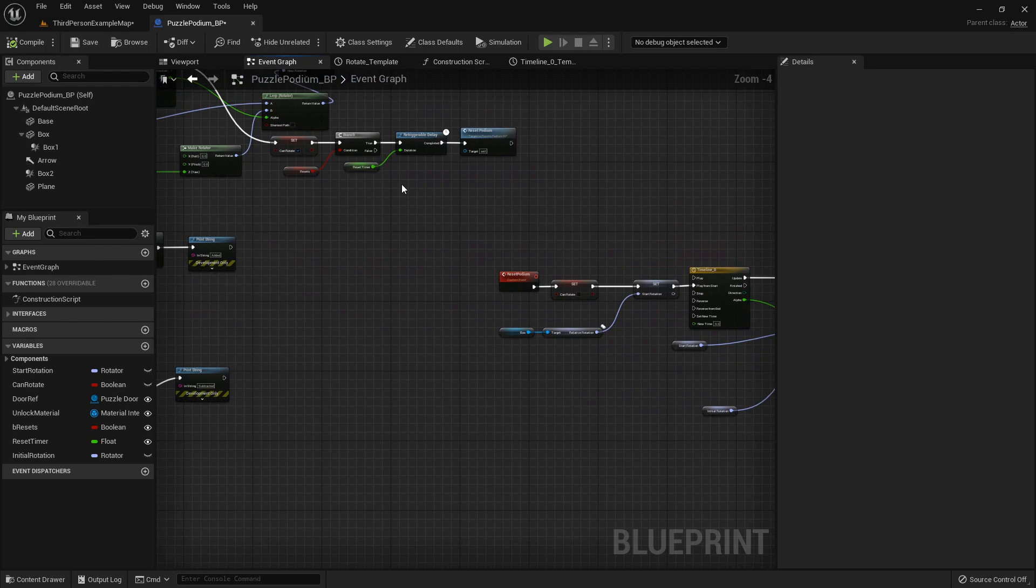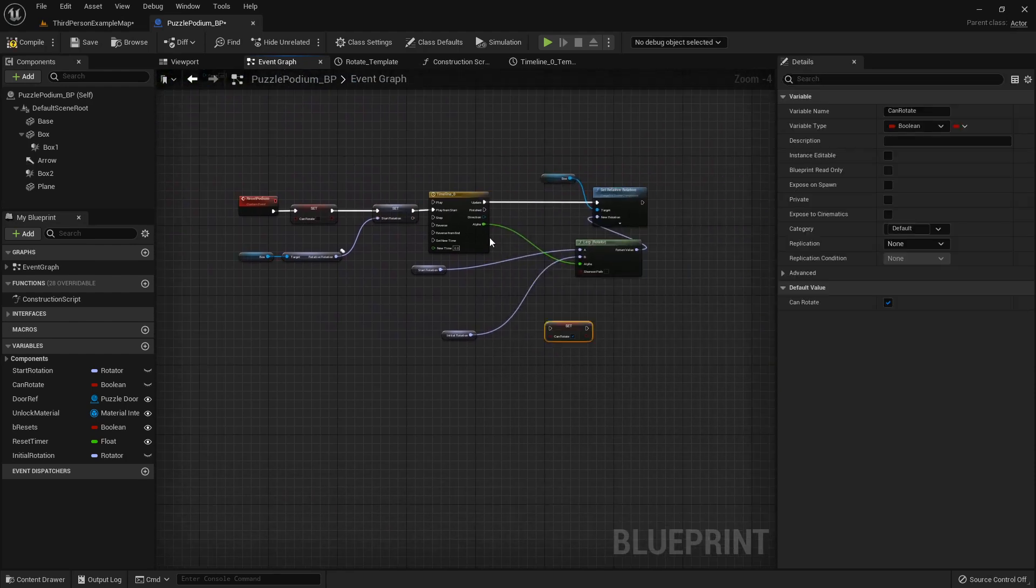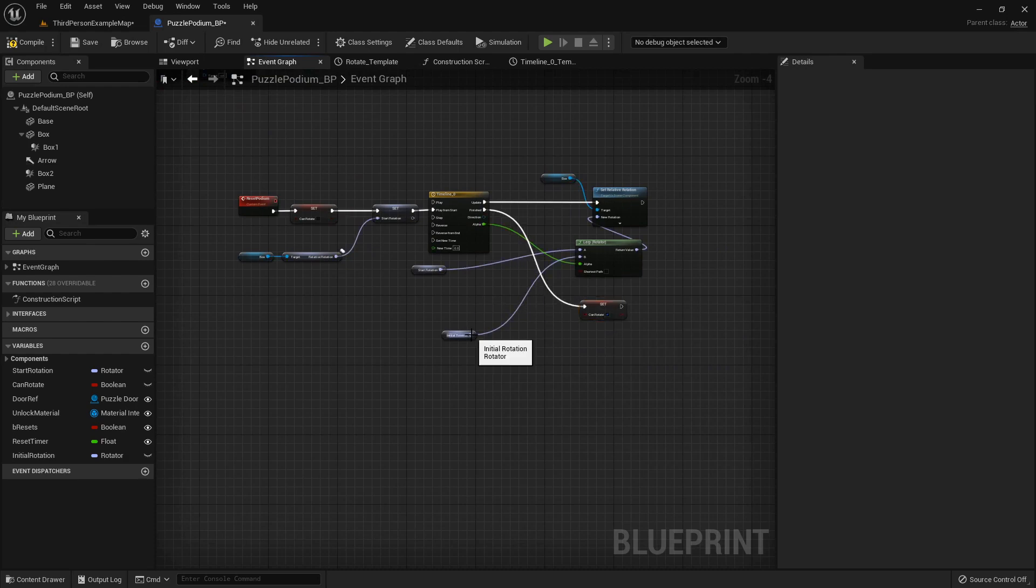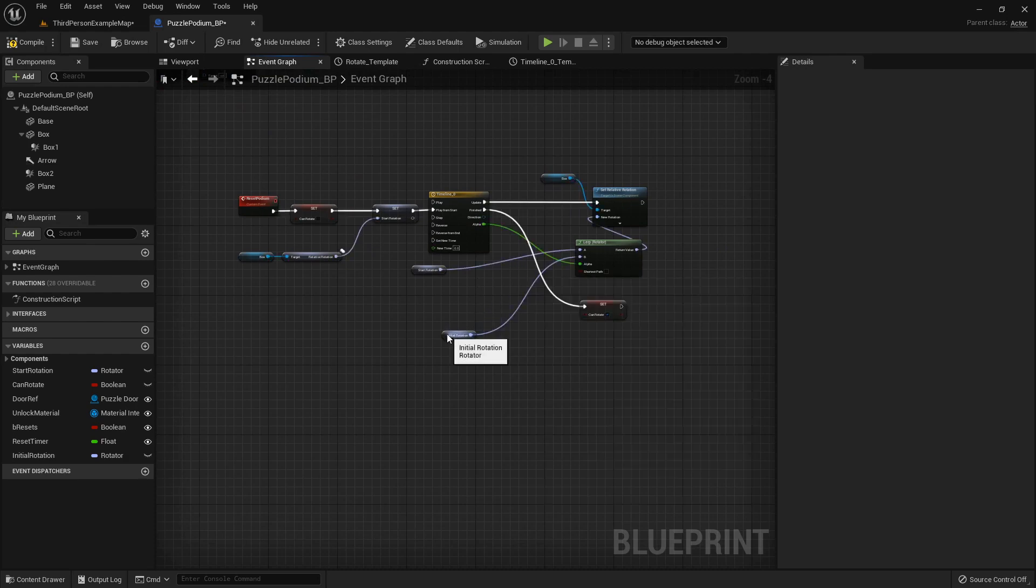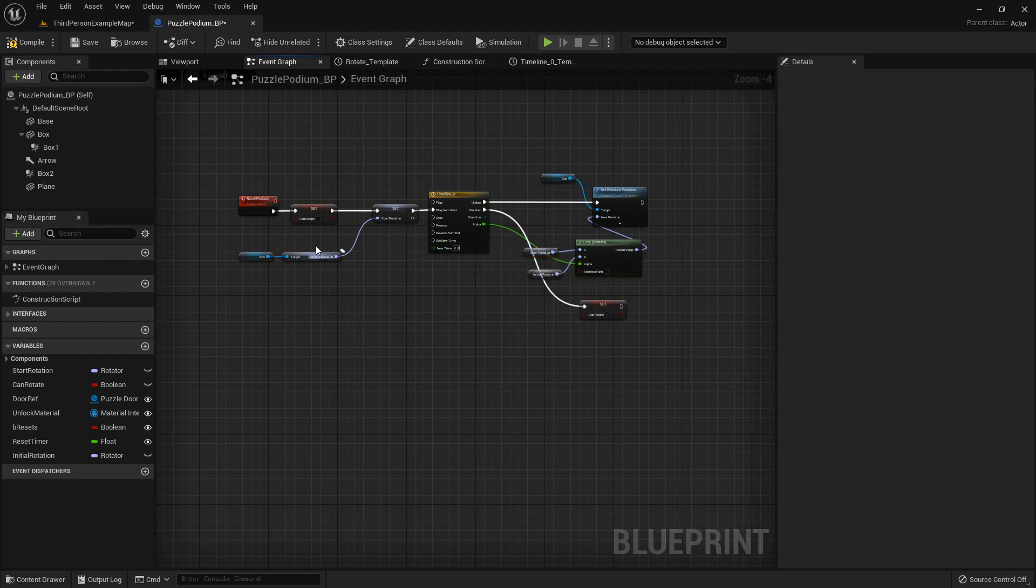And we want to make sure that we get this can rotate boolean also so when it's finished it can go back to being interacted with. Move all this in a little bit.